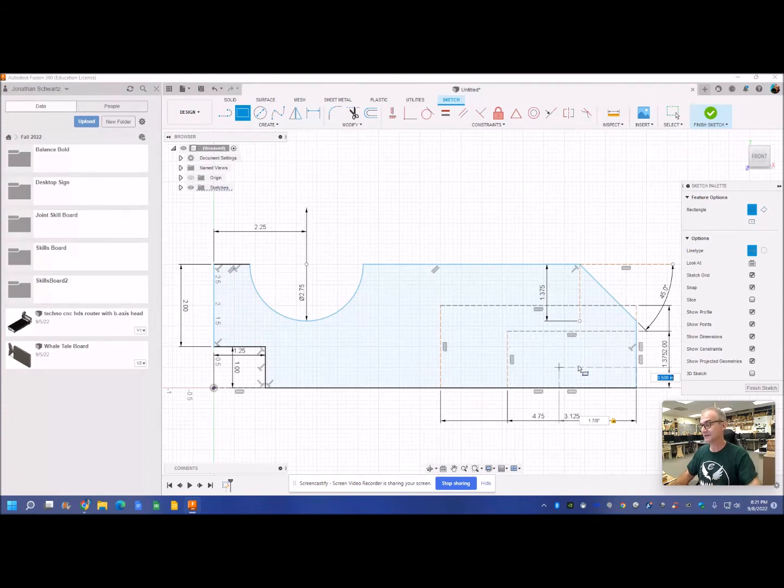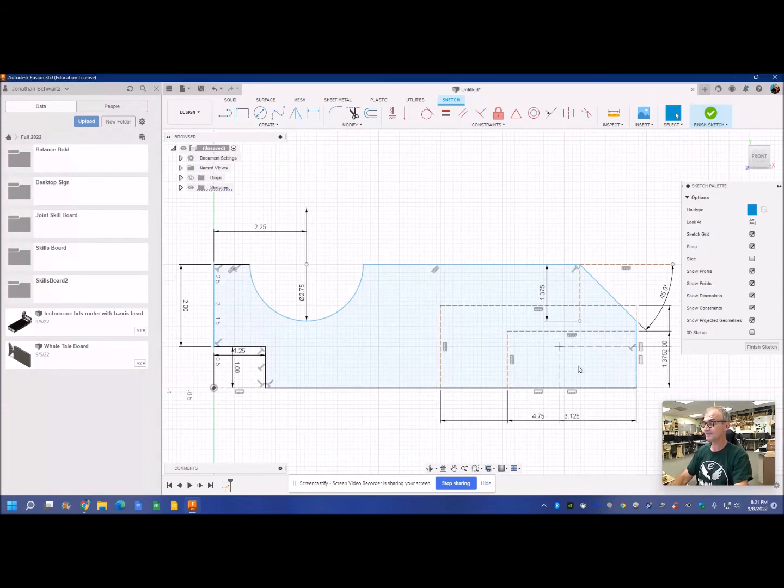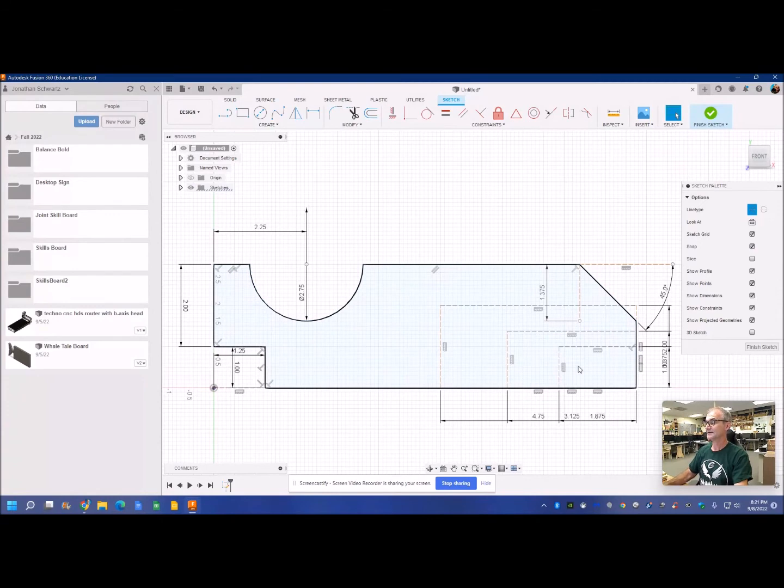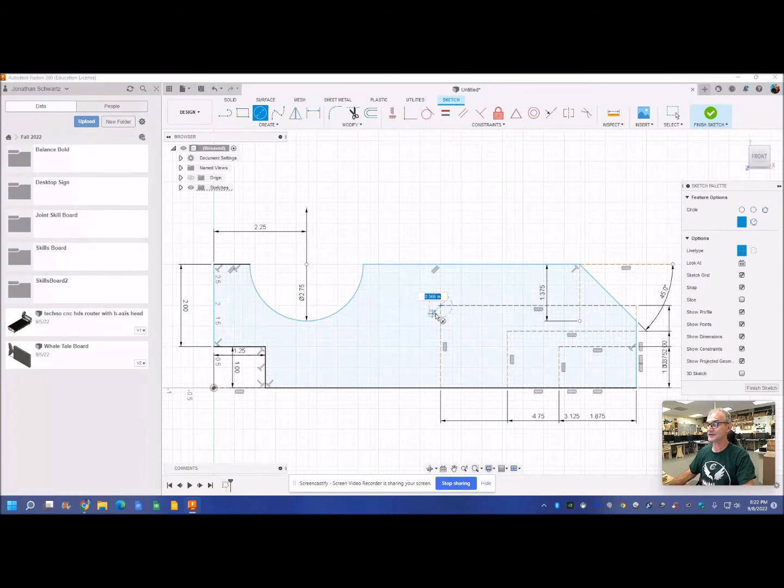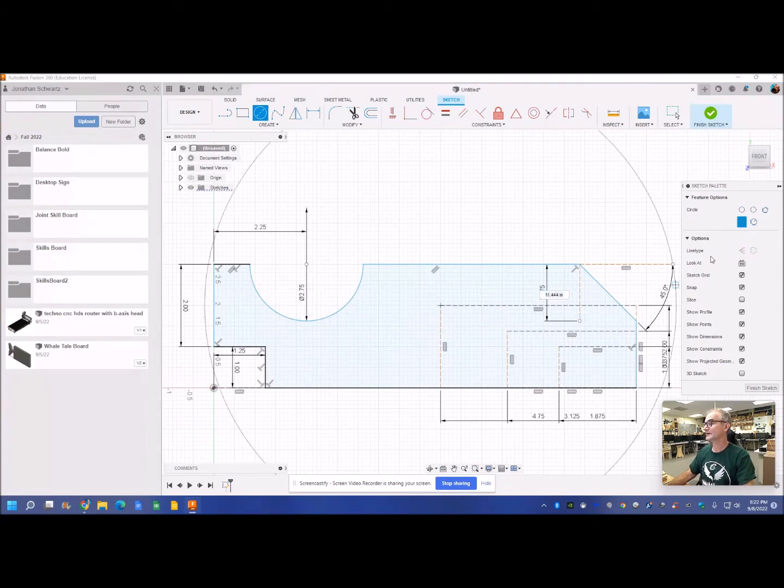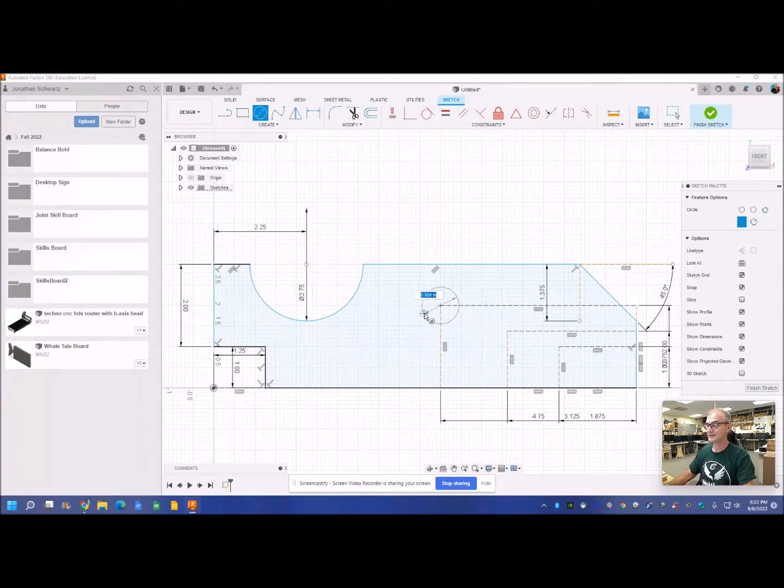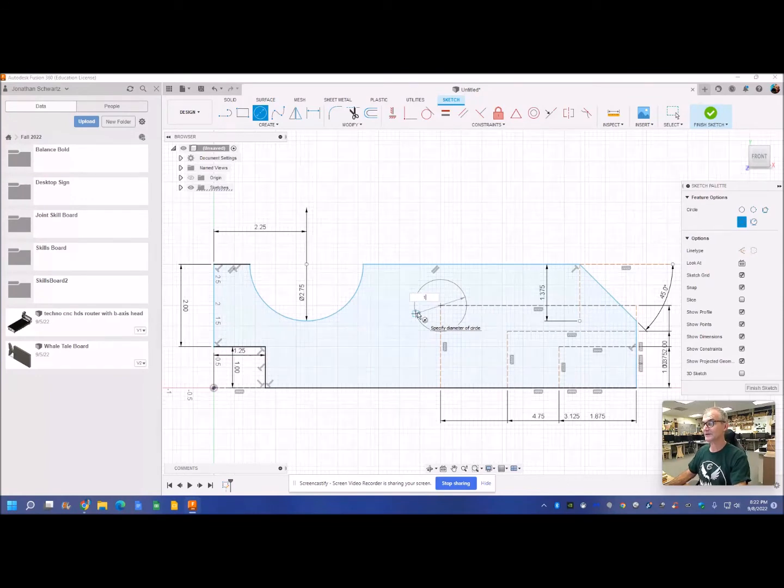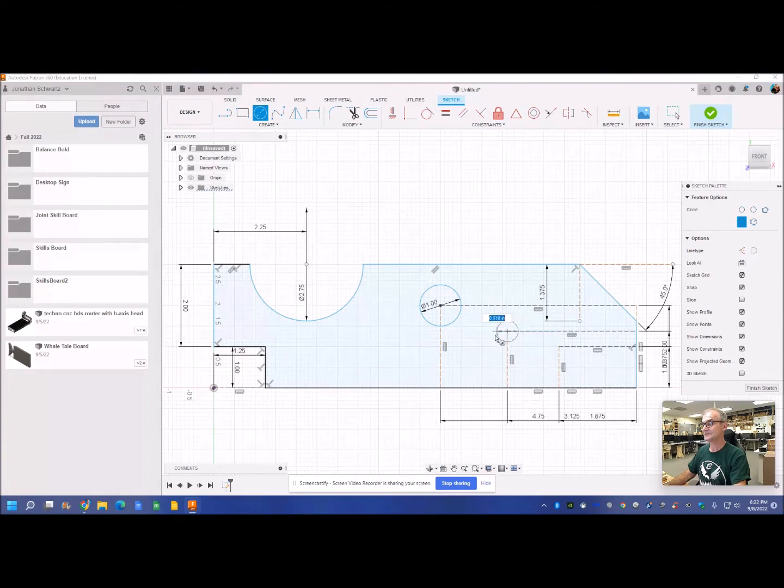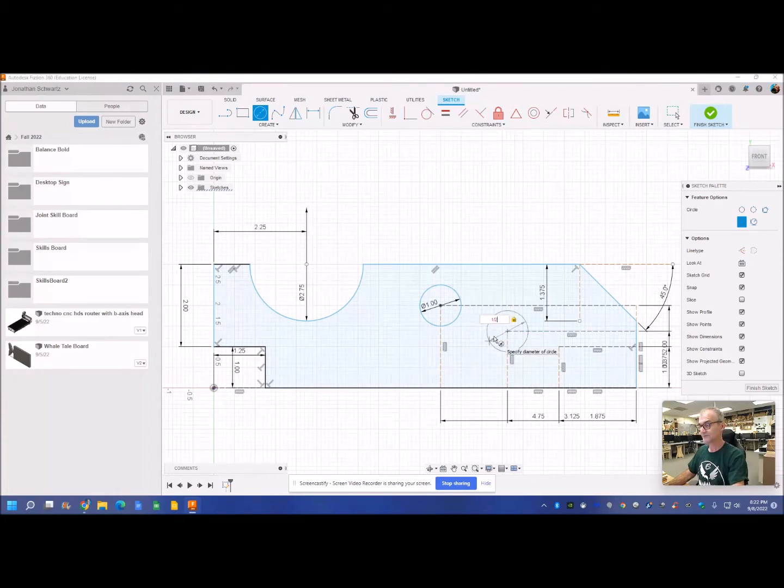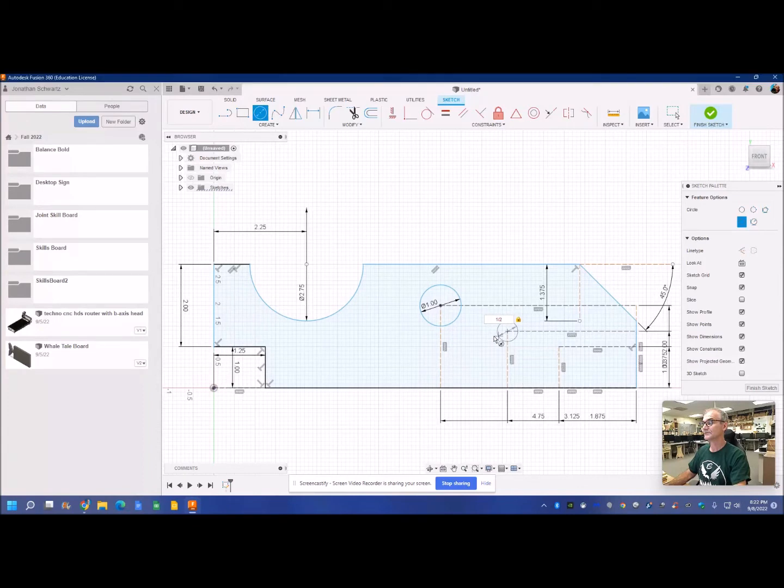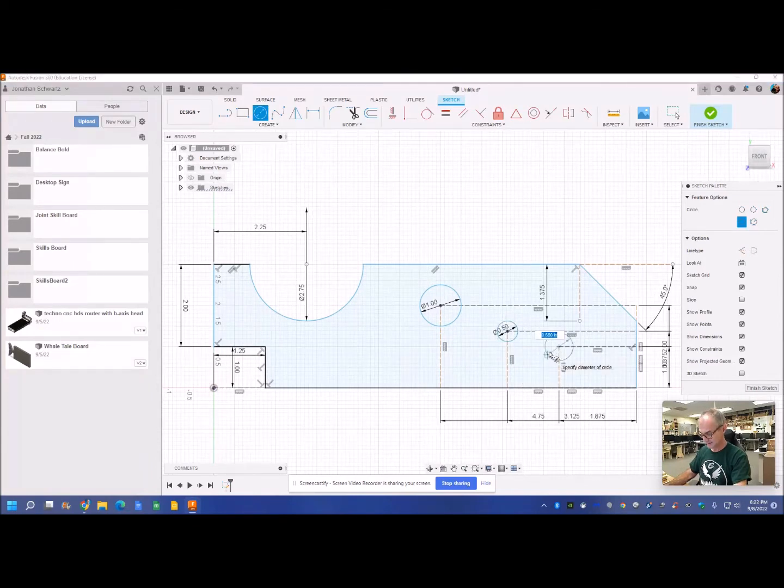And then I'm going to go to my circle. I'm going to snap at that vertex, and I'm going to turn construction line off. That circle is going to be diameter of one. That circle is a diameter of a half. And this circle here is a diameter of a quarter.